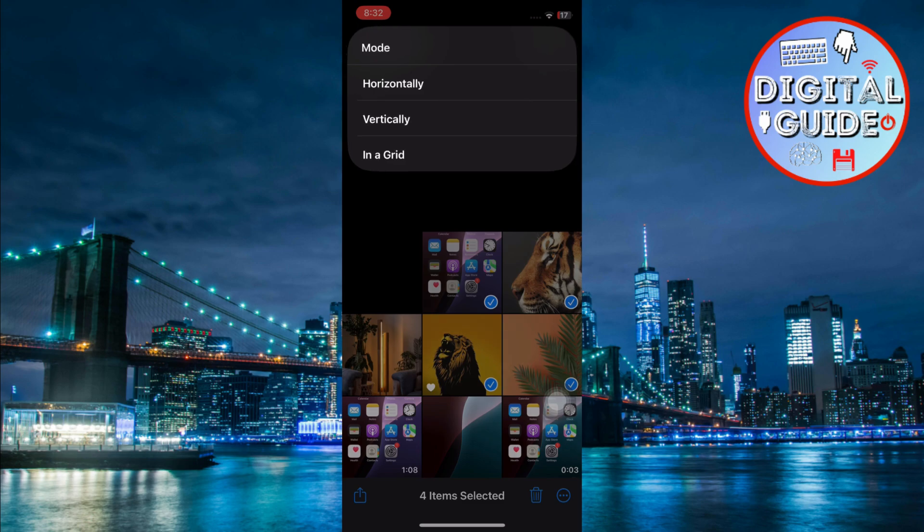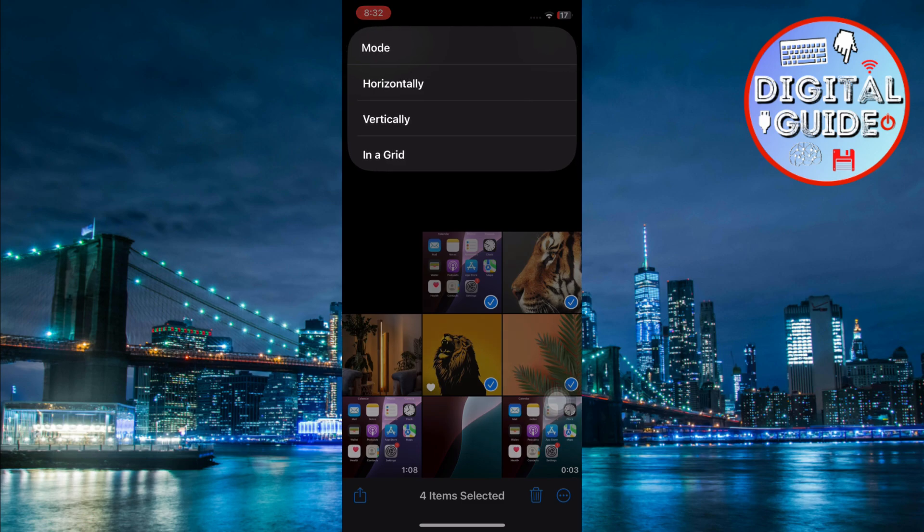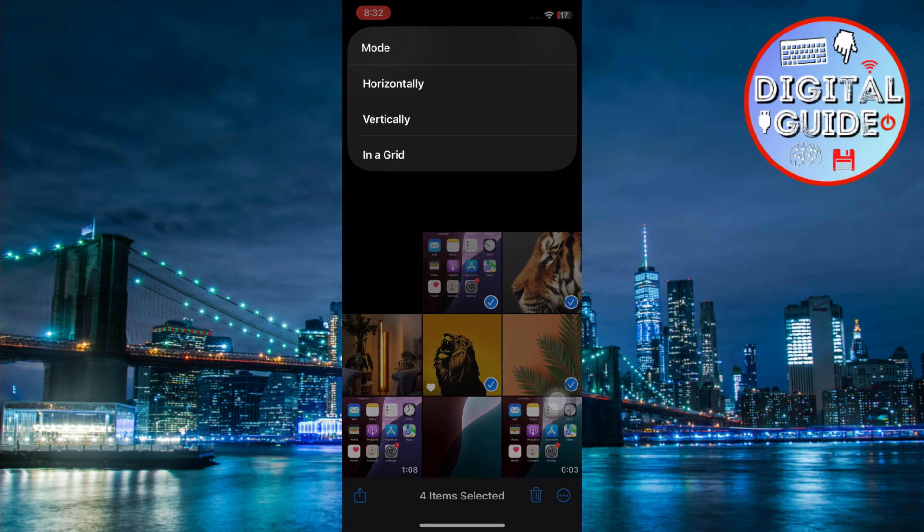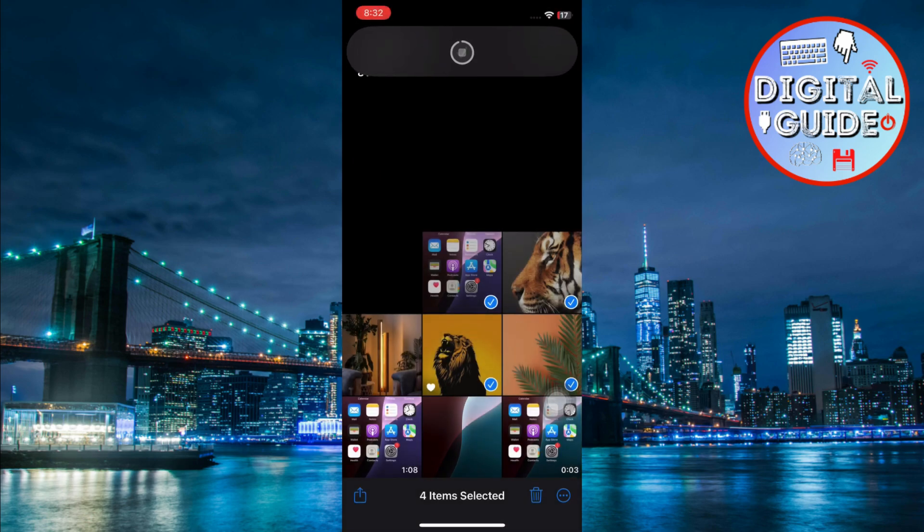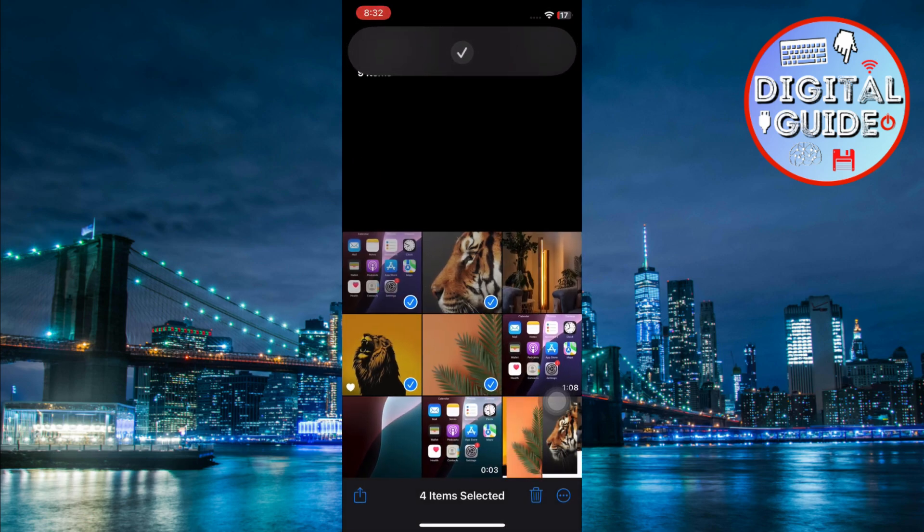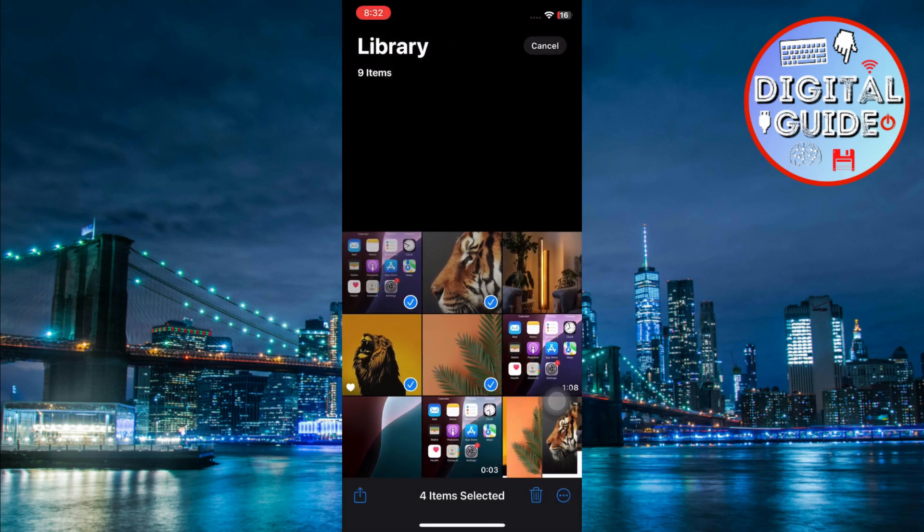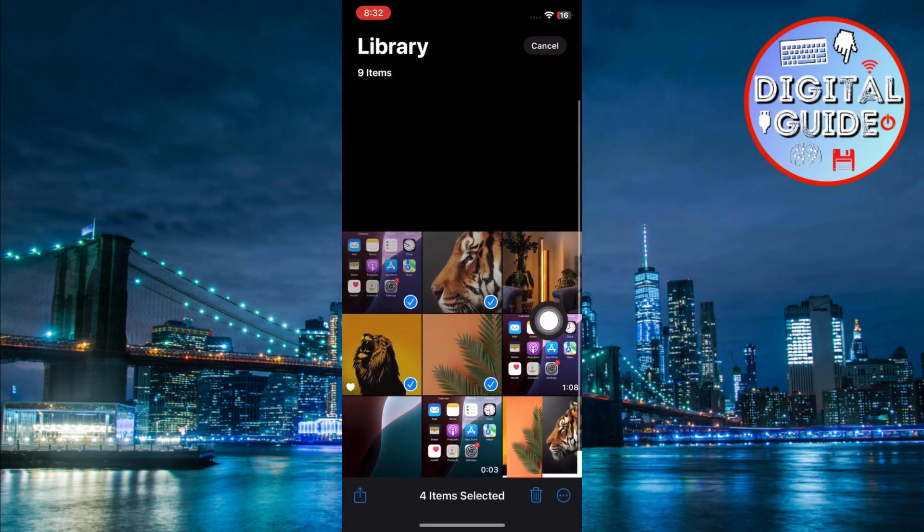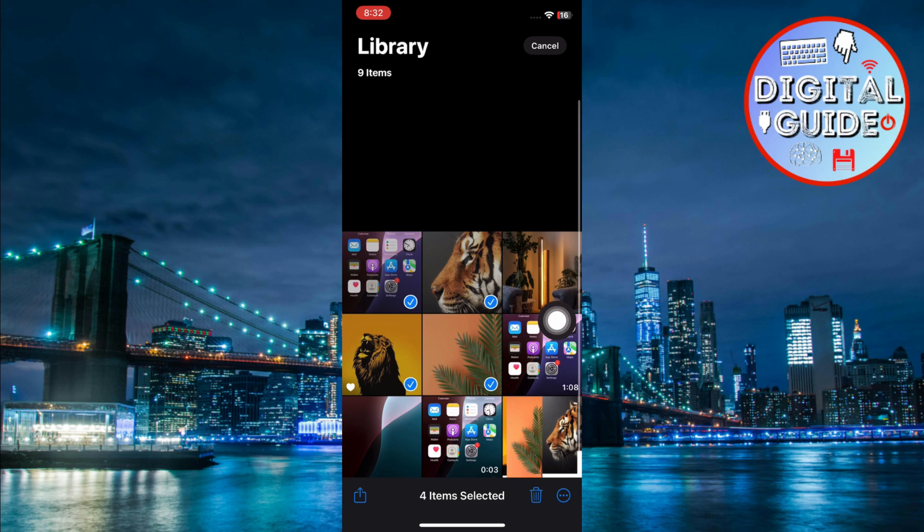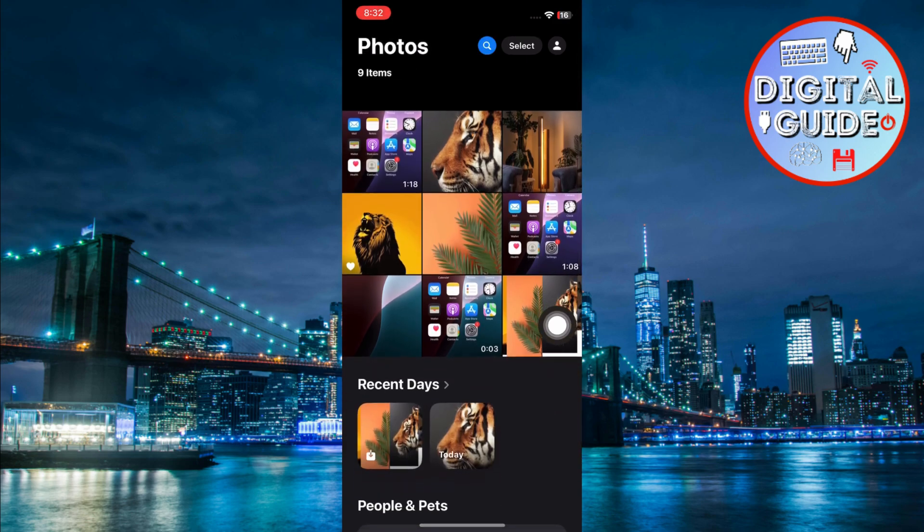When prompted, choose whether you want to combine them horizontally, vertically, or in a grid. Once you make your selection, iOS will combine your images and automatically save the final result to your photo album.